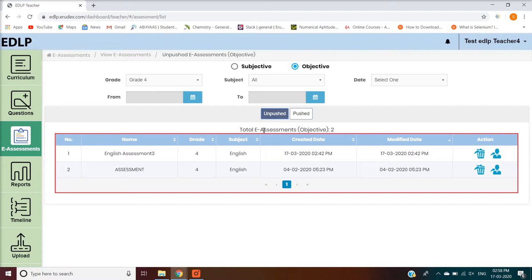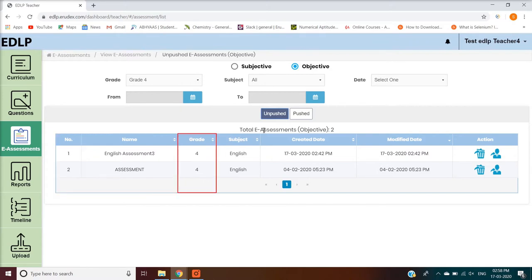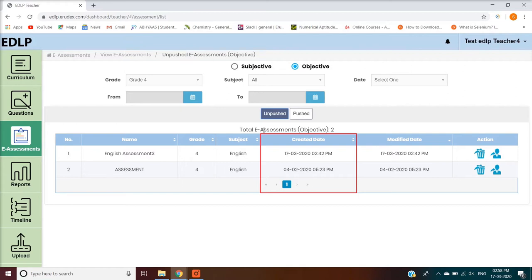These tables contain the following headers. Number shows the record number or serial number of the eAssessment. Name is the name given to the eAssessment. Grade represents the grade for which the eAssessment is created. Subject is the subject associated with the eAssessment. Created Date represents the date of creation, and Modified Date represents the date when the eAssessment was last modified — this feature is available only in the Unpushed tab.